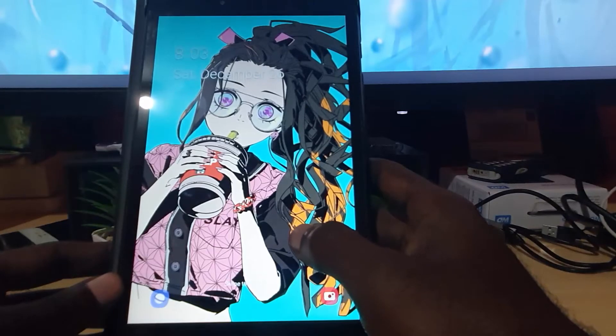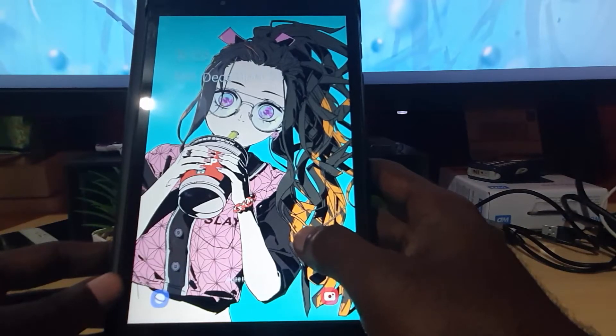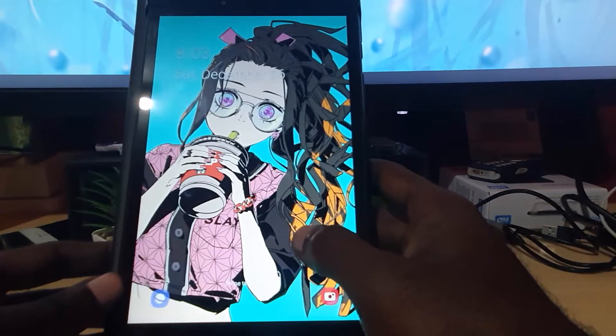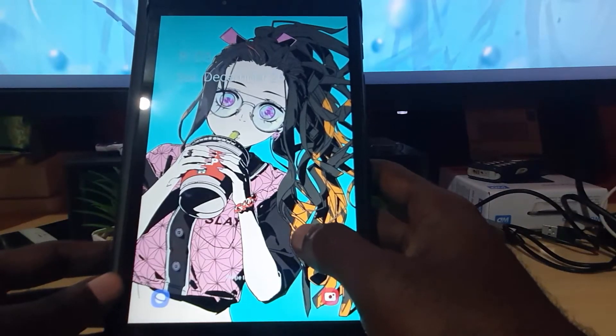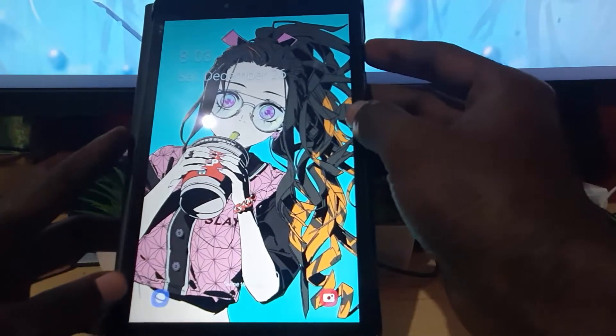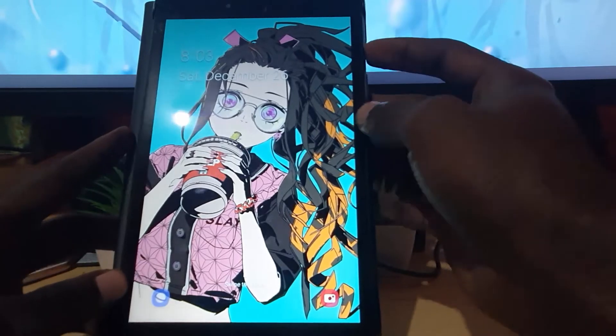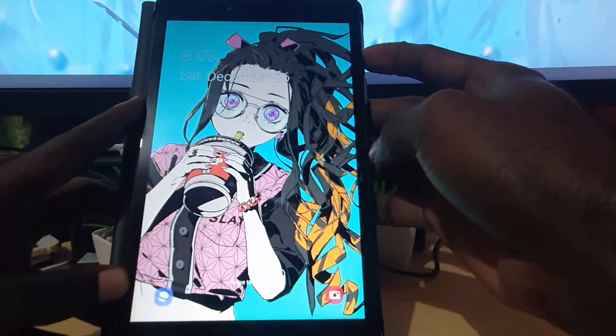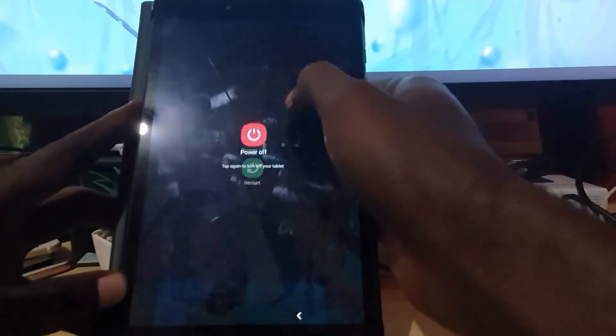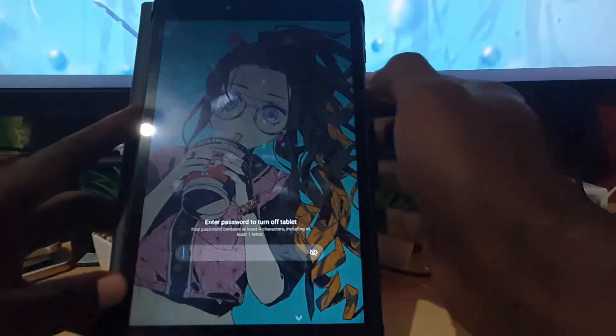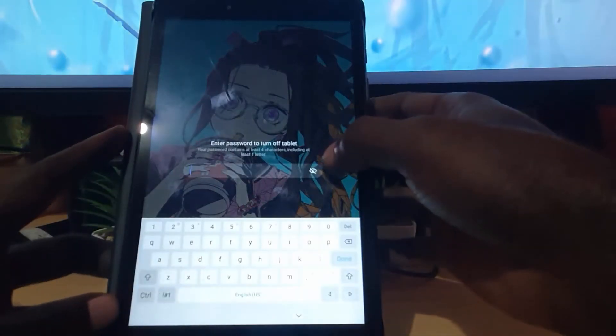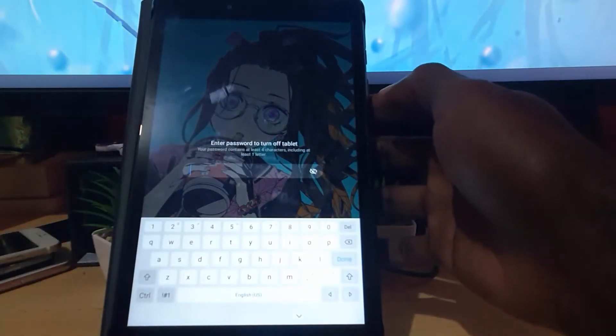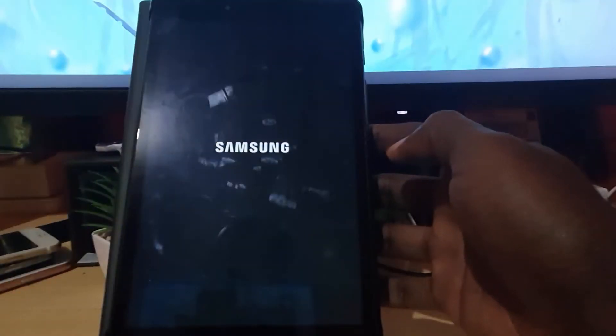All right, so the first thing to do guys, go ahead and power down your device. So mine is powered up now, so I'm gonna press the power button towards the side, bring up the power menu, then I'm gonna power off. Now of course I'm going to enter the password to power off.